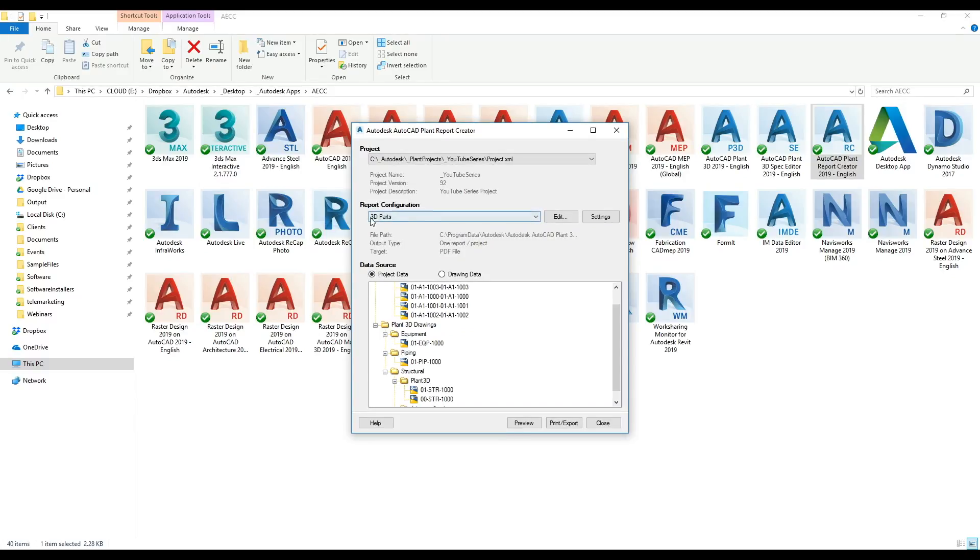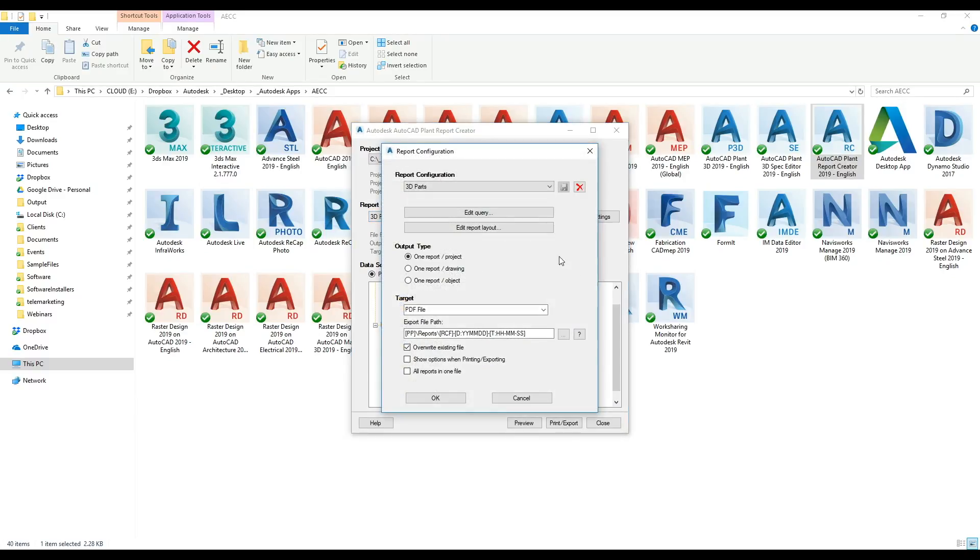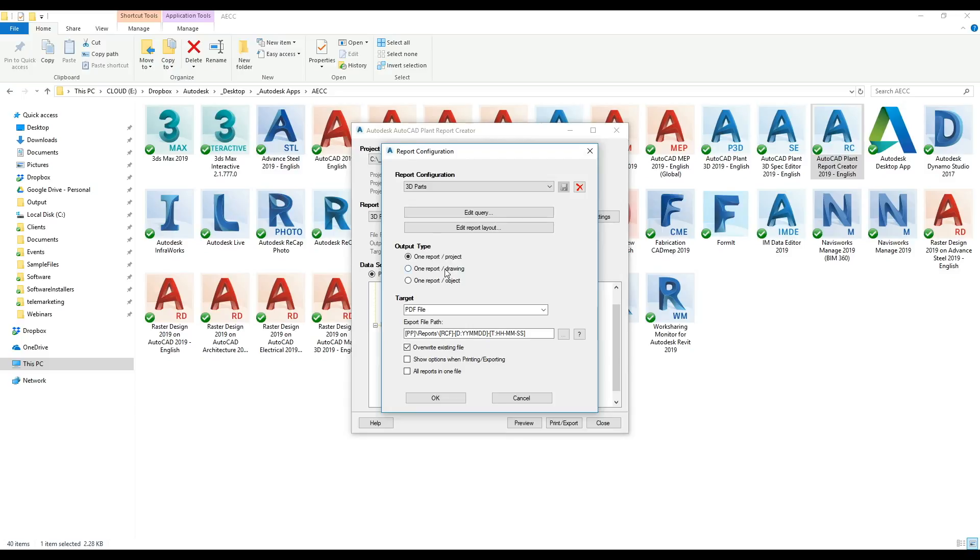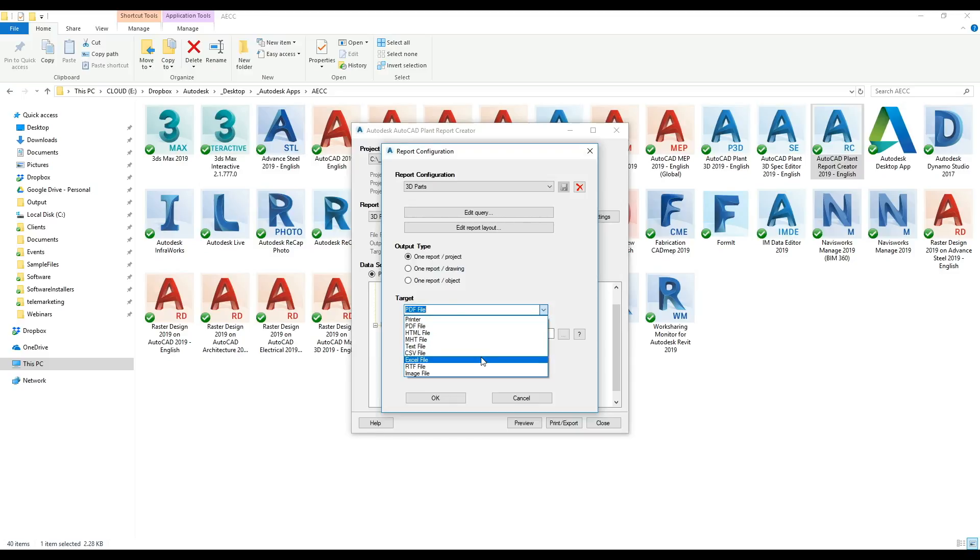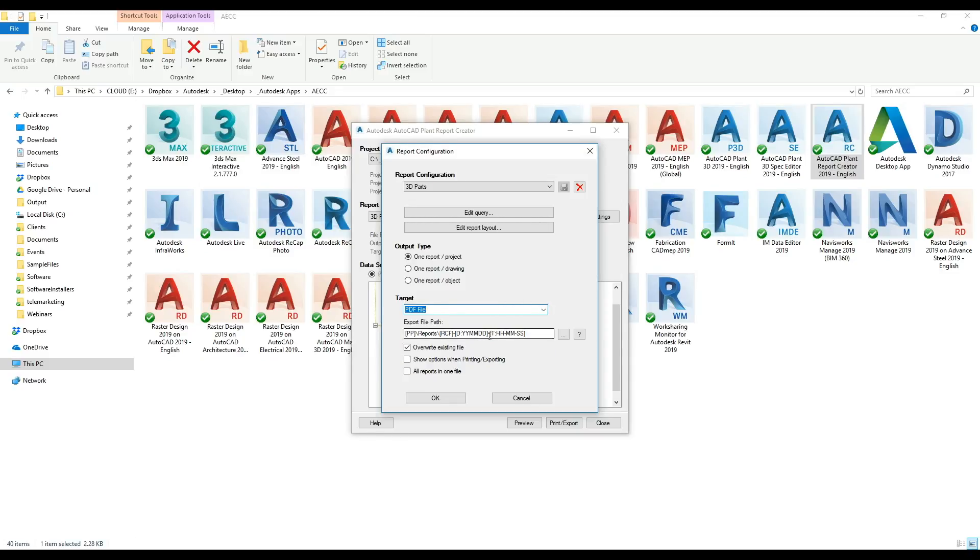I'm just going to do 3D parts. Clicking on edit means you've got a few options on what you're querying and the layout. I'm doing one report for the whole project. You can do it per drawing or per object. My target file is going to be a PDF, but you can see you've got Excel or text files as well.